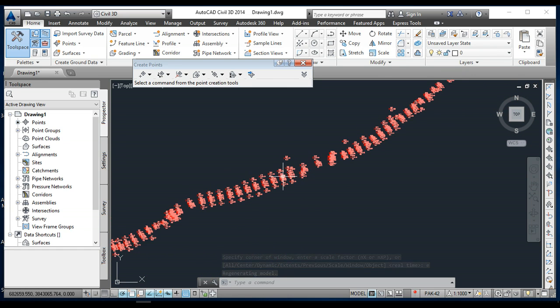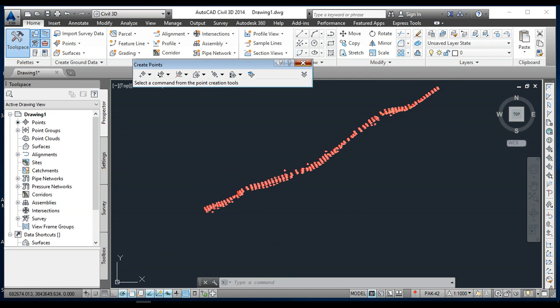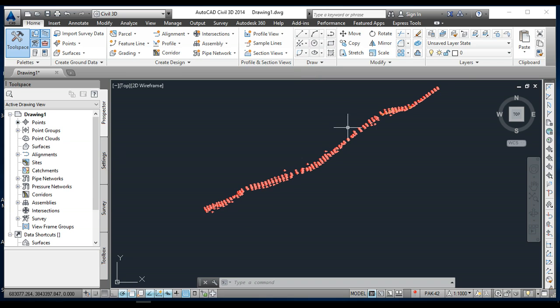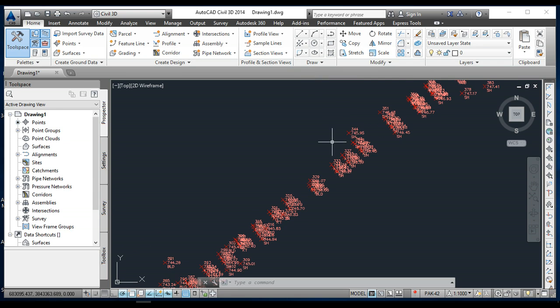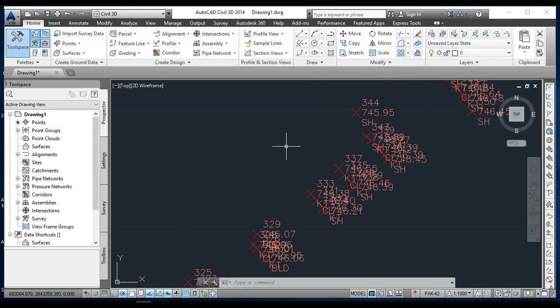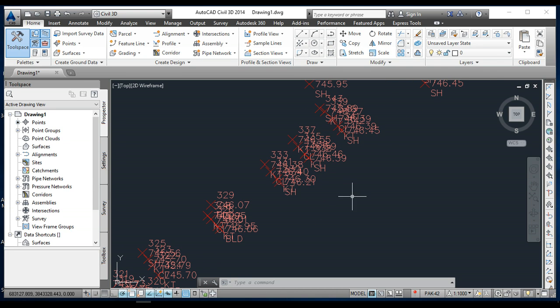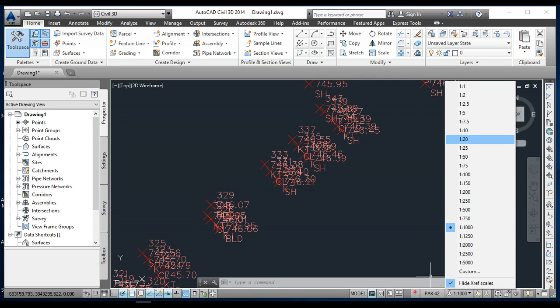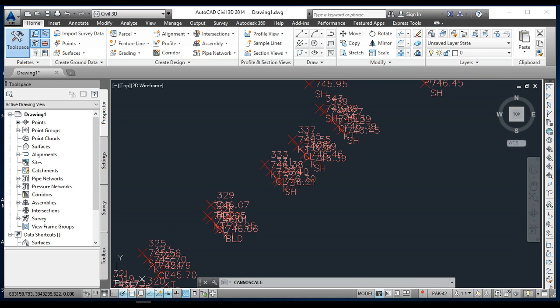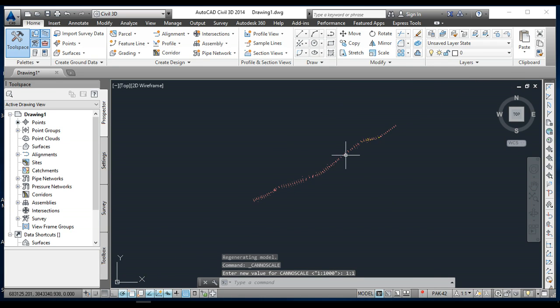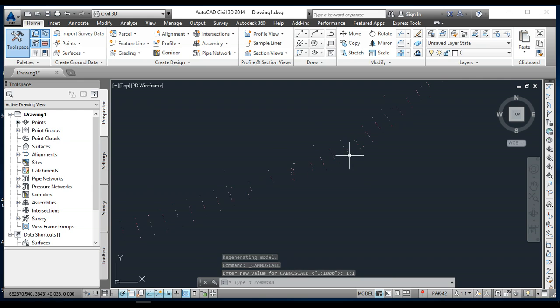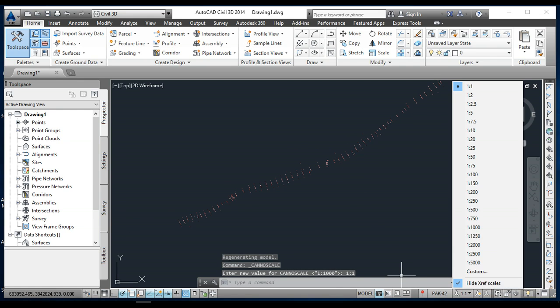Now you can also do the setup of scale here. For example, I need one ratio one. Look here, these are my points like this. You can also do it more than one ratio 10.